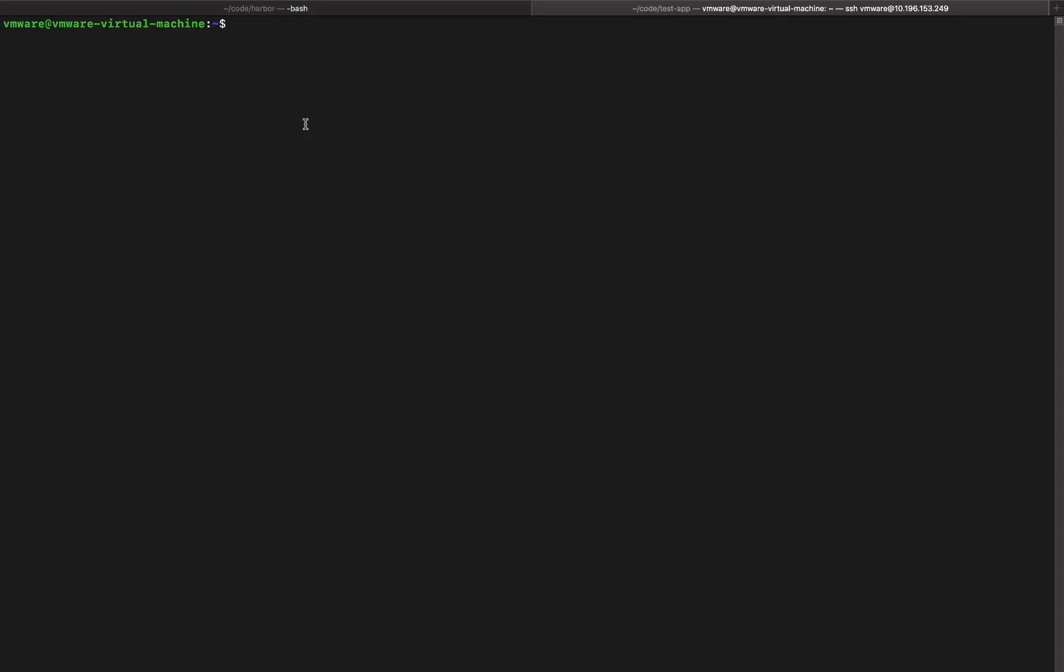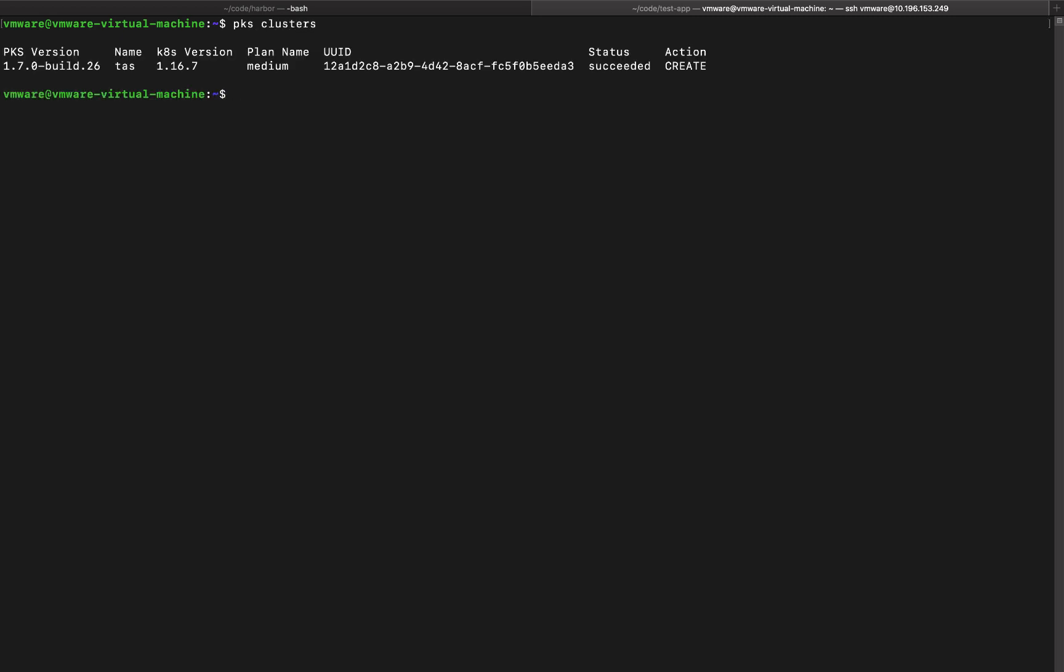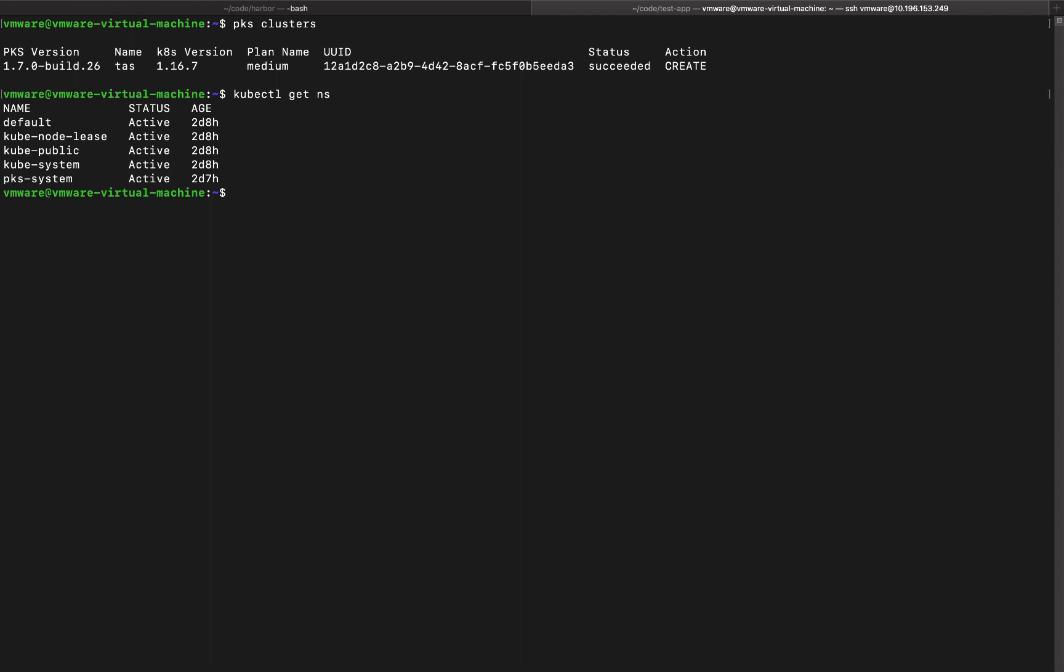So I already have a PKS cluster created. So let's log into that. Let's take a look at that cluster. It's a medium plan cluster so I made sure I have five nodes. Now let's take a look at the workloads running within that cluster.